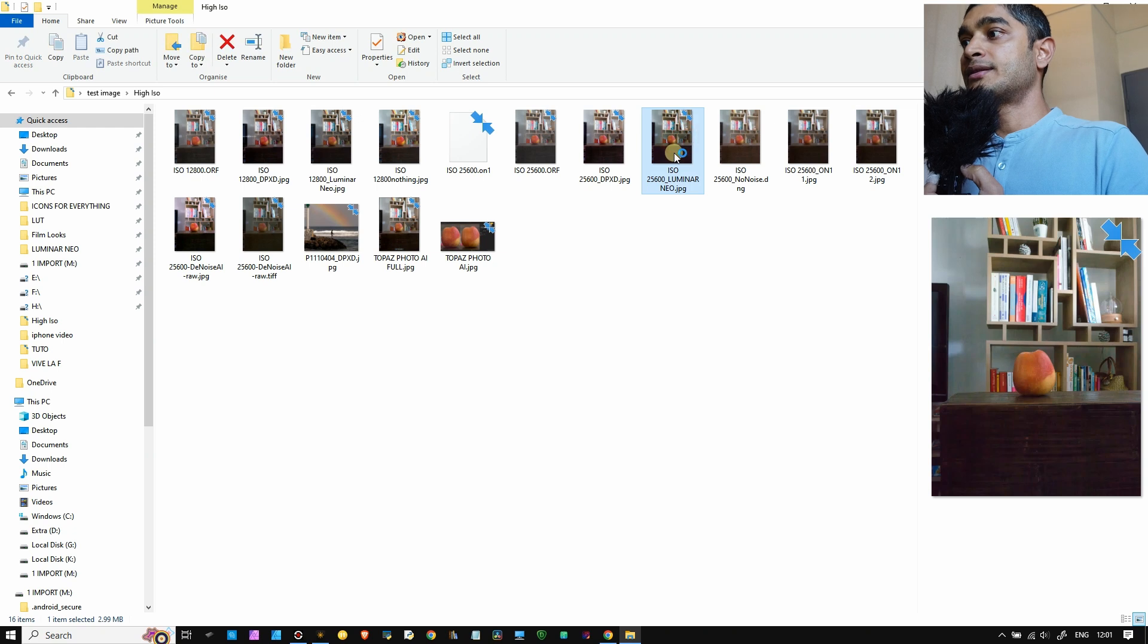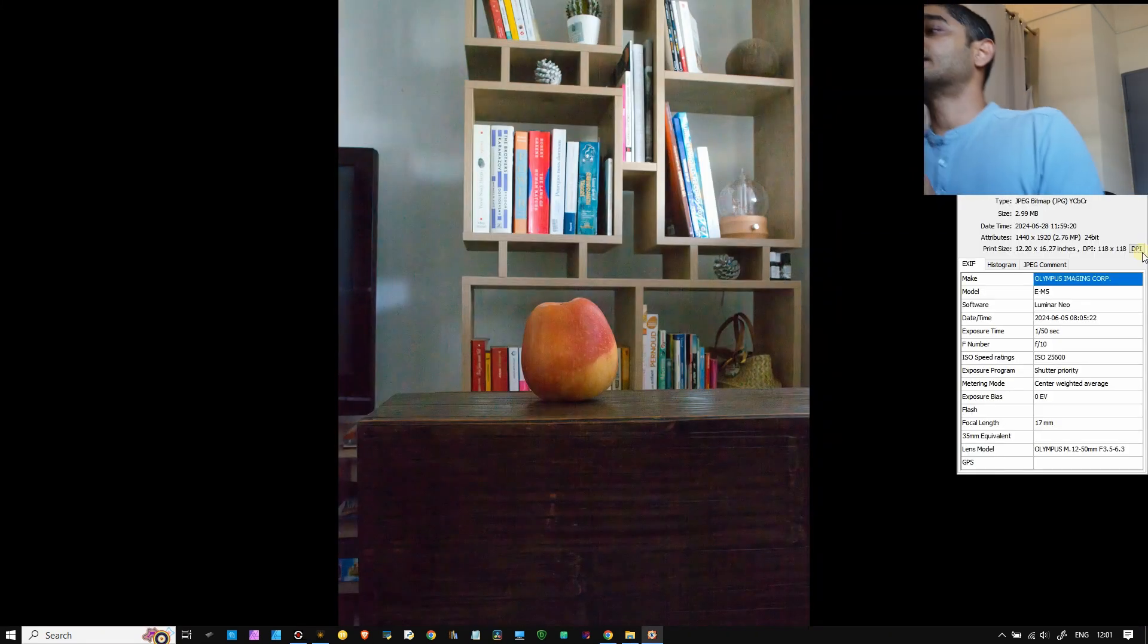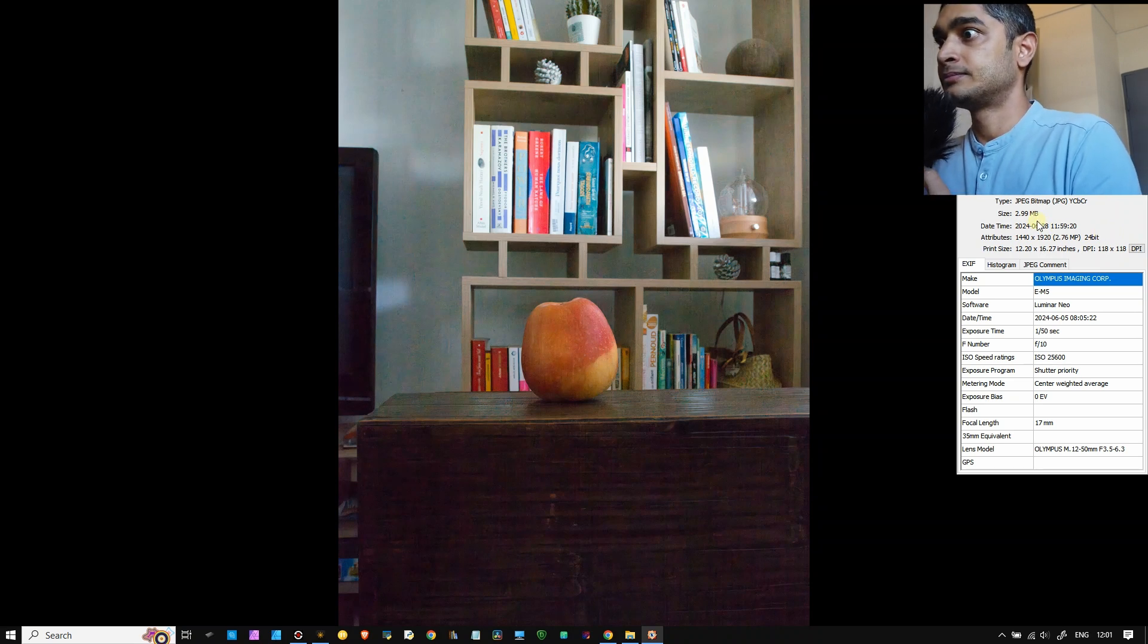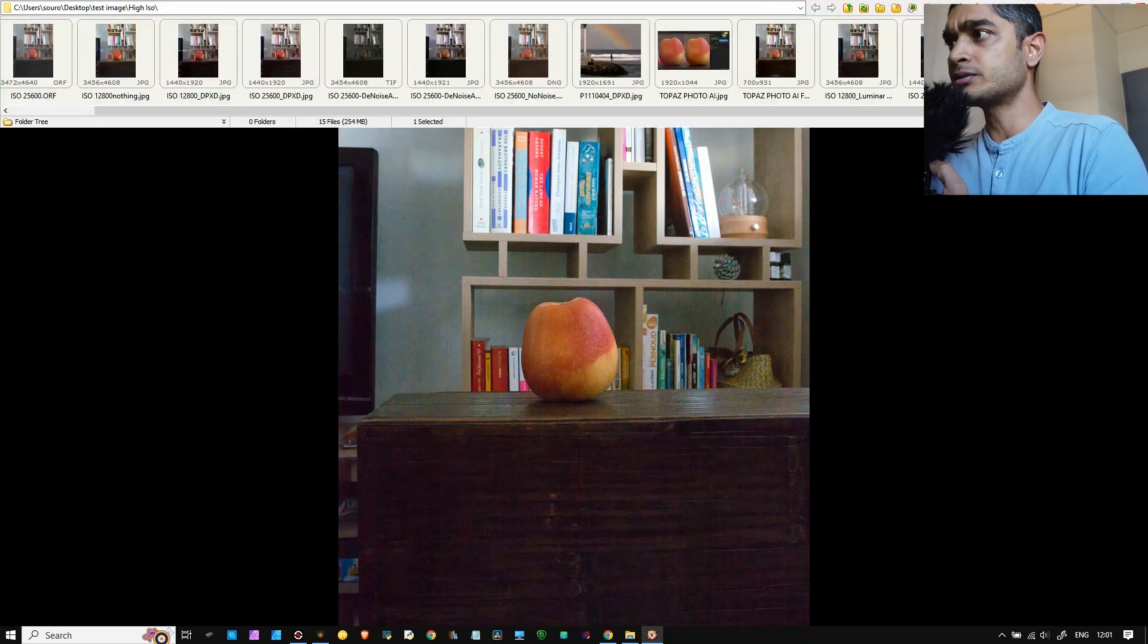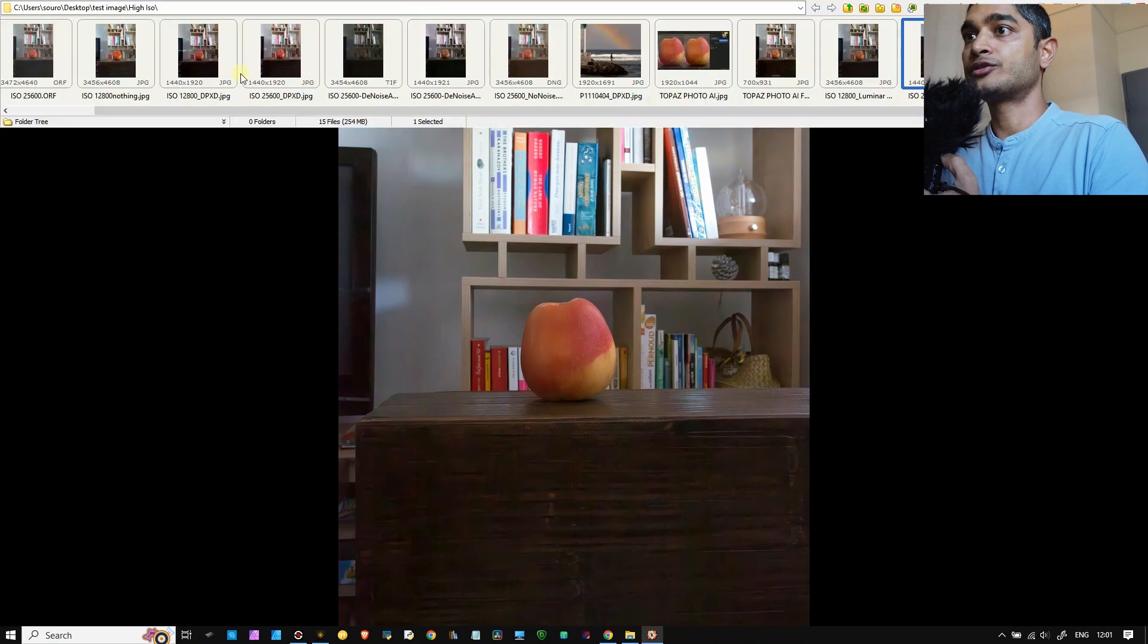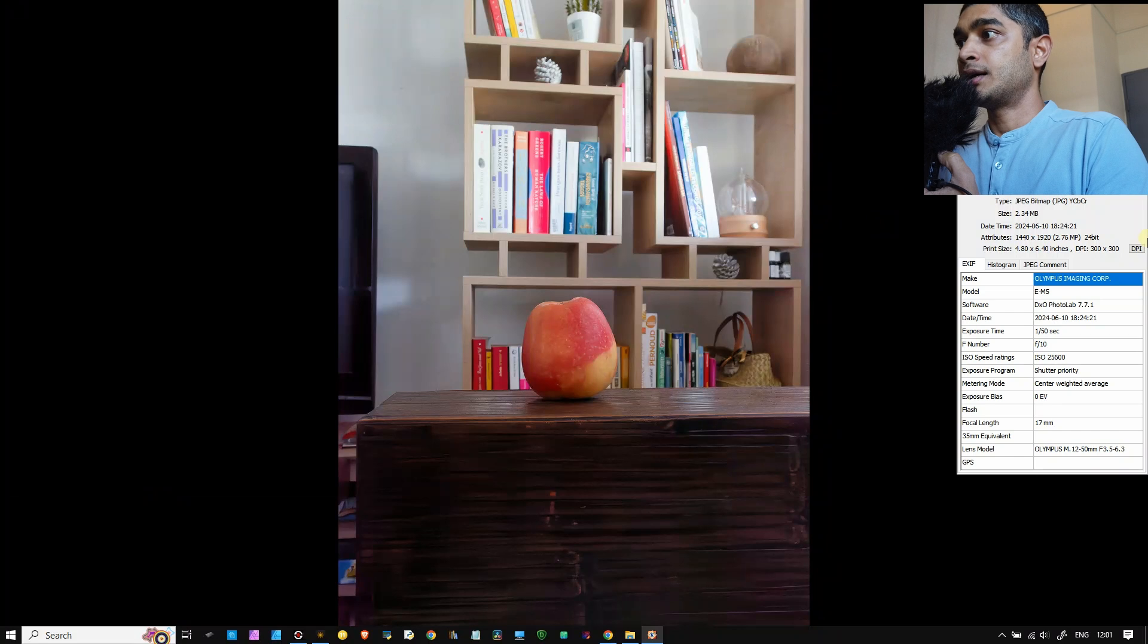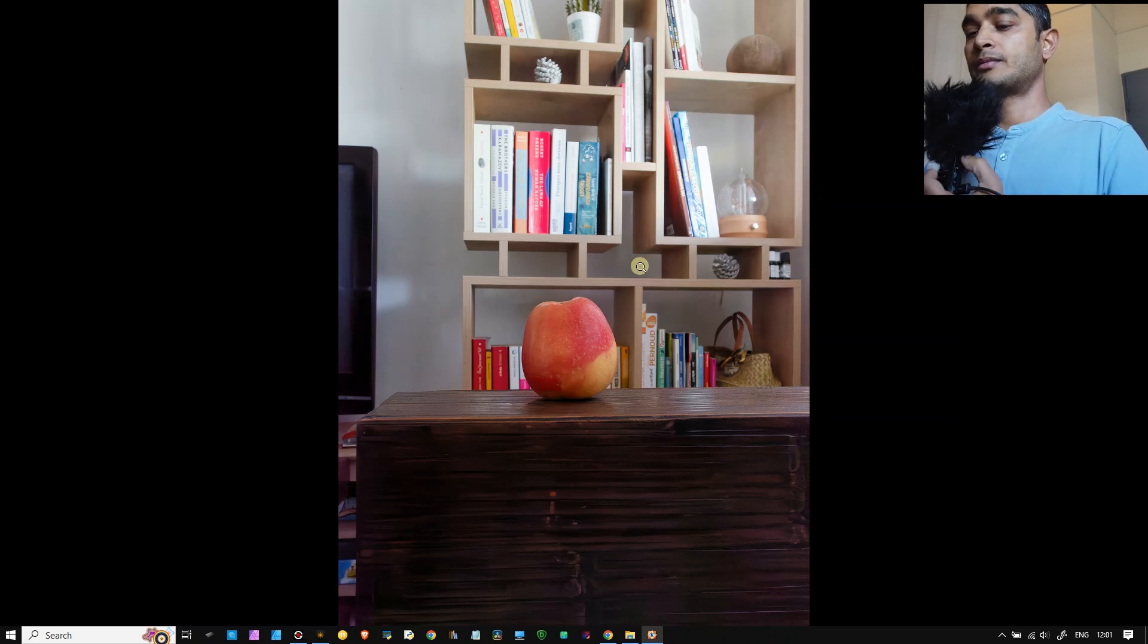Strange, I cannot find it. Where did it export exactly? Give me a second, I'm going to go back to export. Oh sorry, I think it went to the wrong folder, so I'm going to go back to the test image. There you go, so I'm going to bring it back. Now it's there. I'm going to open this image. So the size of the JPEG is 2.99.